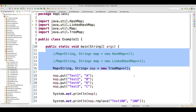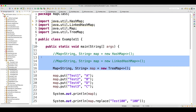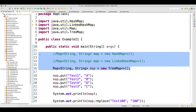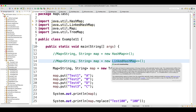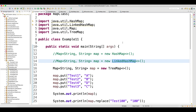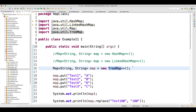So the same example — if you go and change to different map implementations, only the output will change. LinkedHashMap maintains insertion order, TreeMap gives output in ascending order. With this I will close the video and in the next video I will talk about some more examples. Thank you guys for watching.